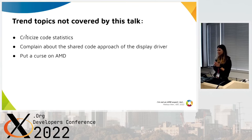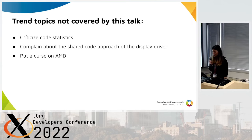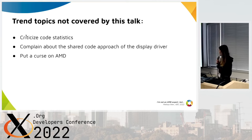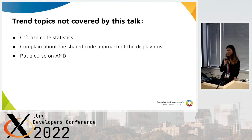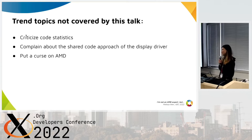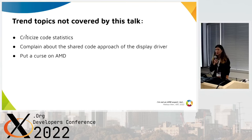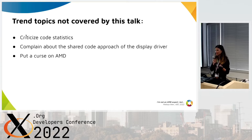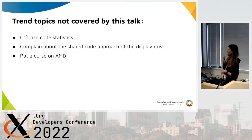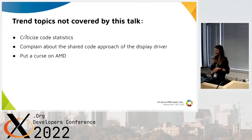But first I need to set expectations about this talk. I will not criticize code statistics, like more than one million lines of code, or functions with more than 50 parameters, or function names with more than 80 characters that are impossible to fit the kernel code style. I also won't complain about CamelCase or PascalCase naming.